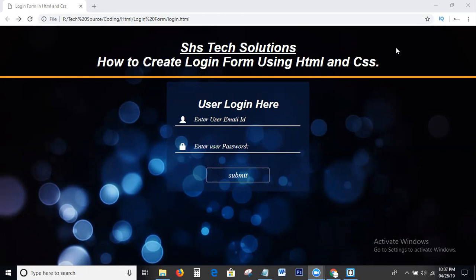So guys, please like and share my videos and please subscribe to my channel. If you click the bell icon, you can directly get notifications to your Gmail. Okay guys, now I am going to the topic — how to create a transparent background login form using HTML and CSS.